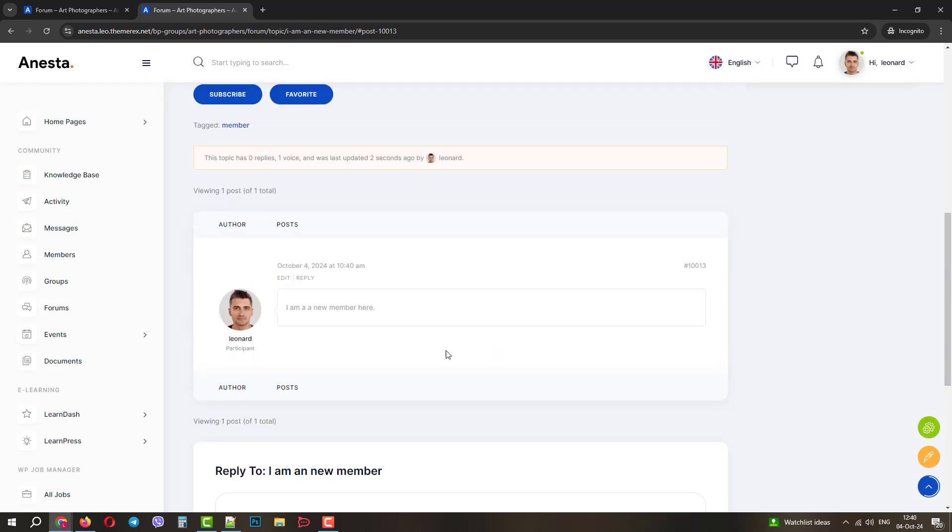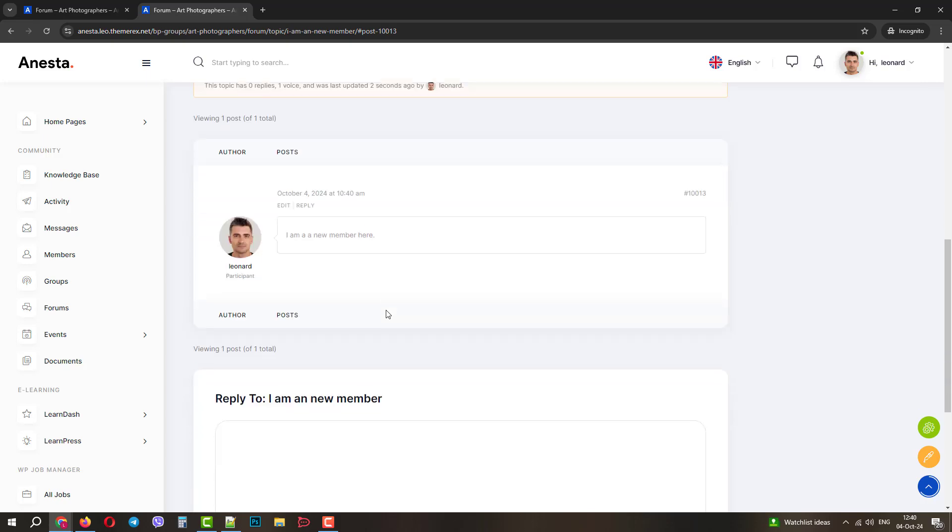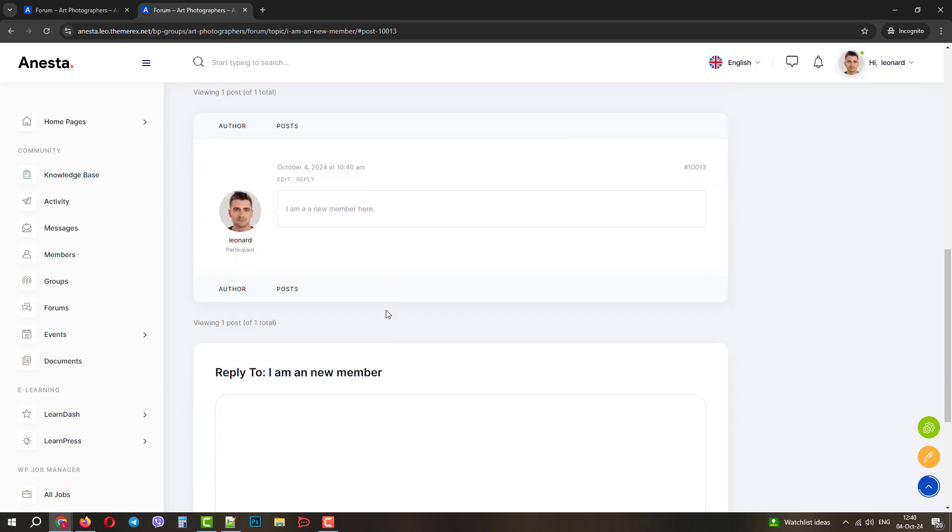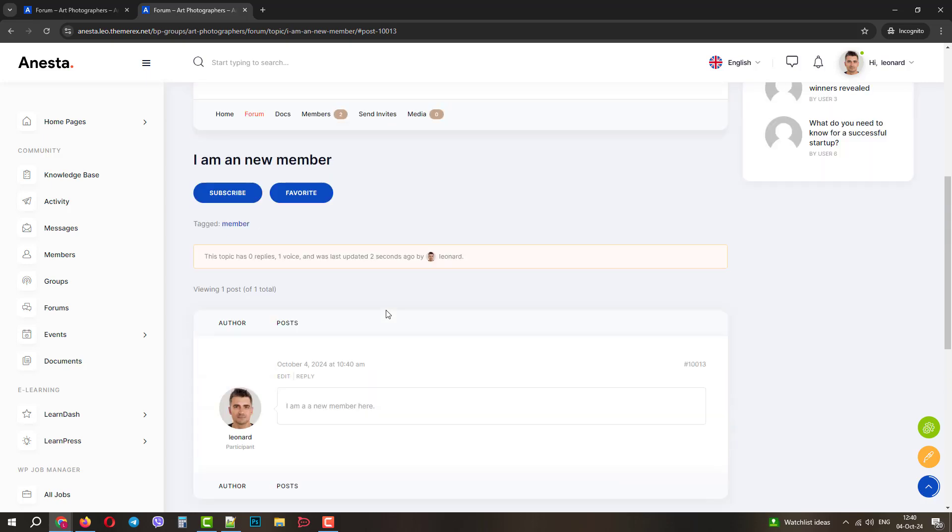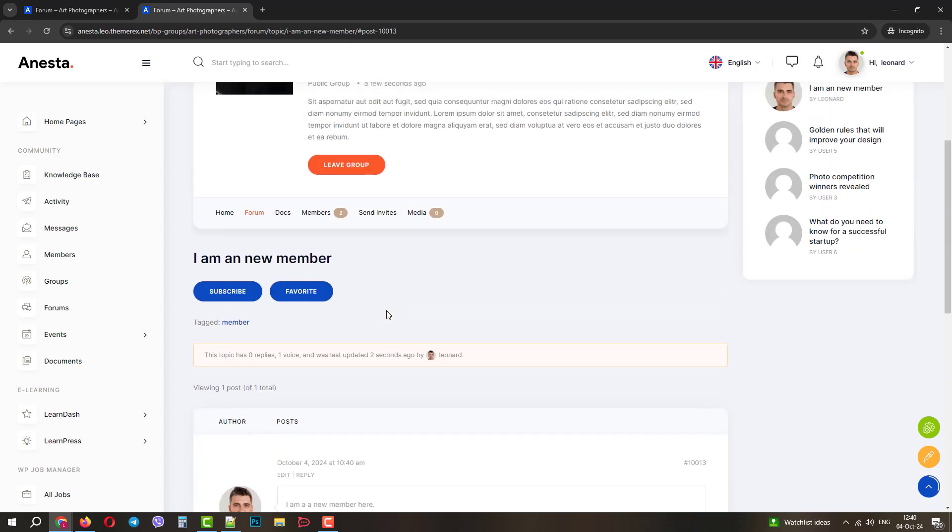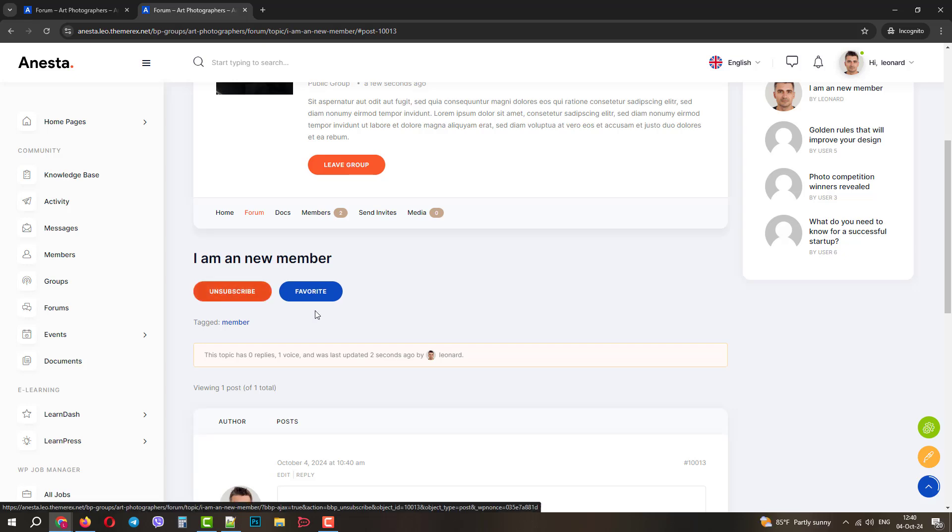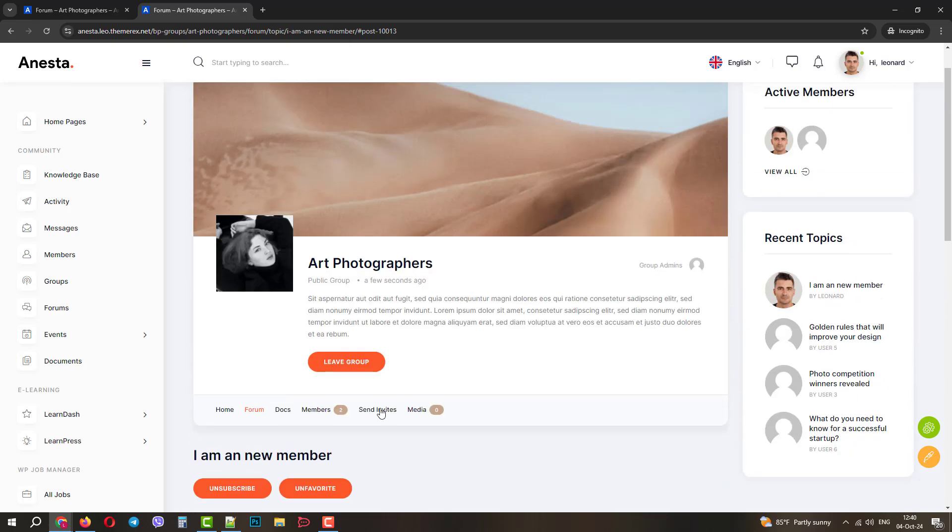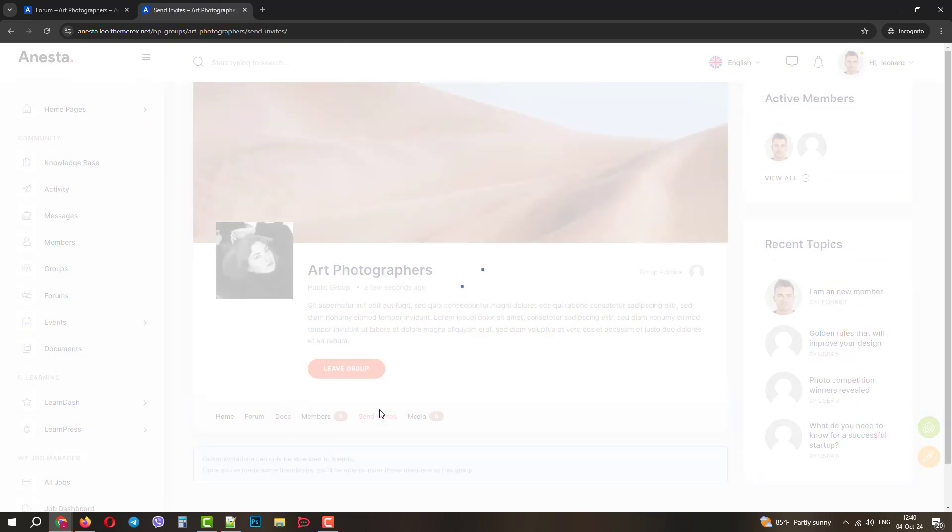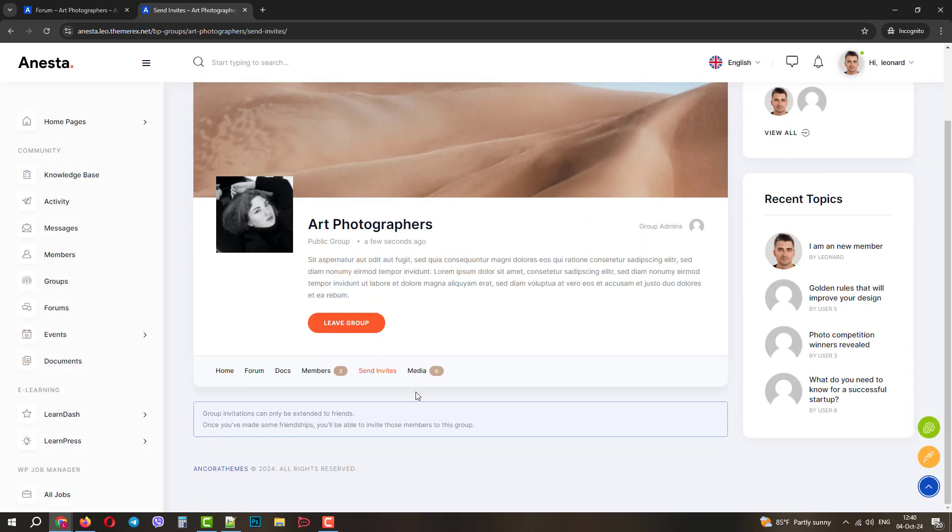Perfect. It was created. We can see the author, title, and message. We can subscribe to the topic and make it a favorite for our account. In the invites menu, we can send invitations when we make some friends on the forum. We will do it later.